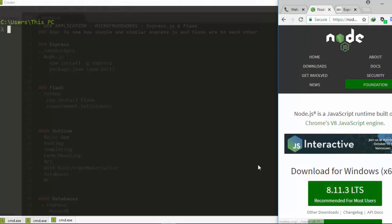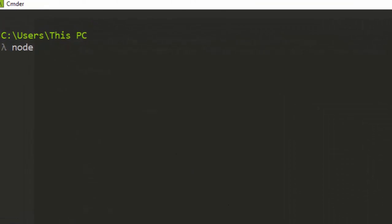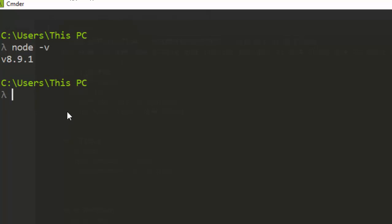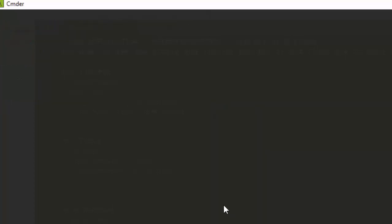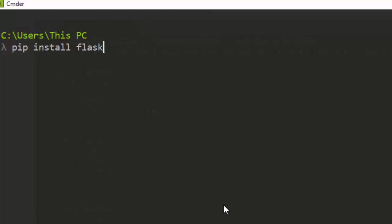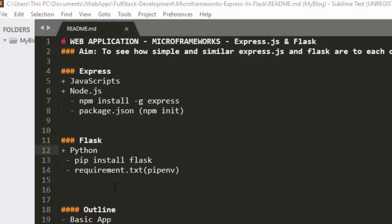To install Express, you need to install Node.js first. Just follow next, next, next. You can check if you already have Node.js by checking the version number. To install any JavaScript package, go with 'npm install -g express'. To install Flask, go with 'pip install Flask'. They are quite similar — npm install for Express and pip install for Flask.